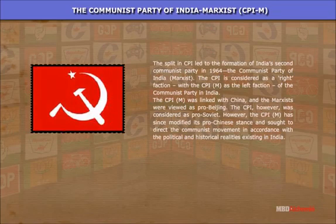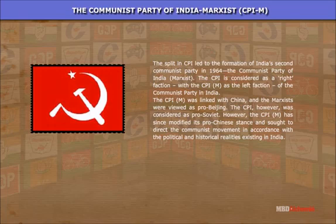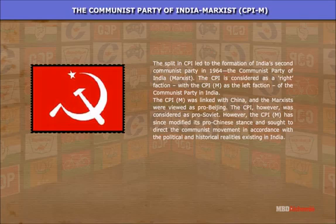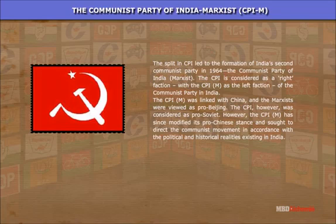Communist Party of India (Marxist) — CPI(M): The split in the CPI led to the formation of India's second communist party in 1964 — the Communist Party of India (Marxist). The CPI is considered the right faction, with CPI(M) as the left faction of the communist movement in India. The CPI(M) was linked with China and the Marxists were viewed as pro-Beijing, while the CPI was considered pro-Soviet. However, the CPI(M) has since modified its pro-Chinese stance and sought to direct the communist movement in accordance with the political and historical realities existing in India.